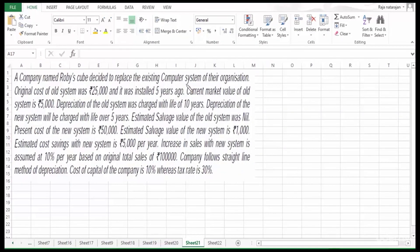A company named Robis Cube decided to replace the existing computer system of their organization. The original cost of the old system was 25,000 and it was installed five years ago. Current market value of the old system is 5,000. Depreciation of the old system was charged with a life of 10 years; depreciation of the new system will be charged with a life of five years. Estimated salvage value of the old system was nil. Present cost of the new system is 50,000, estimated salvage value of the new system is 1,000. Estimated cost savings with the new system is 5,000 per year. Increase in sales with the new system is assumed at 10 percent per year based on original total sales. The company follows the straight-line method of depreciation, cost of capital is 10 percent, and the tax rate is 30 percent. We have to decide whether the company should go for replacement.